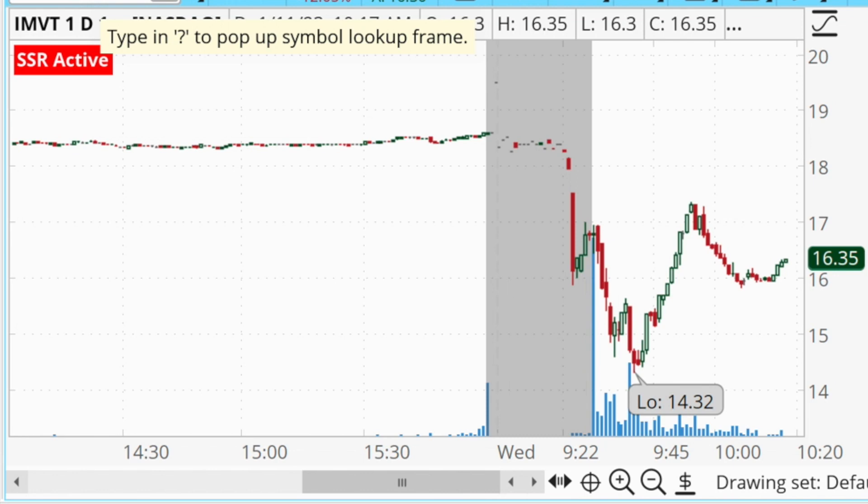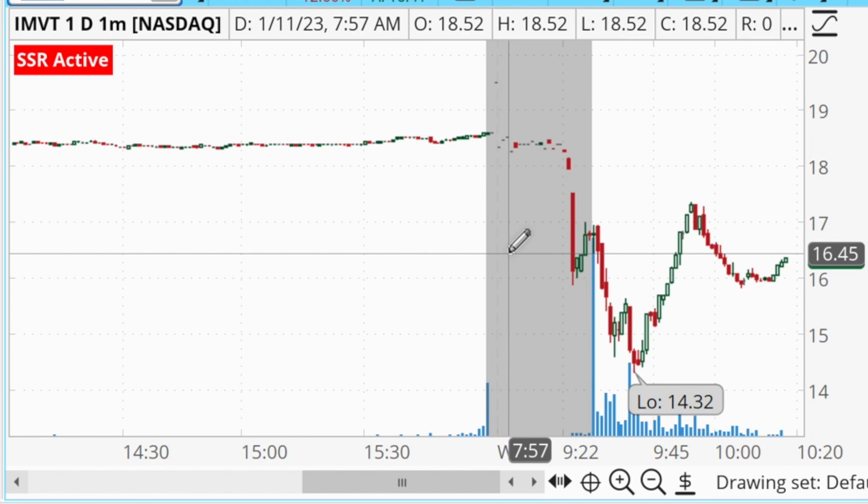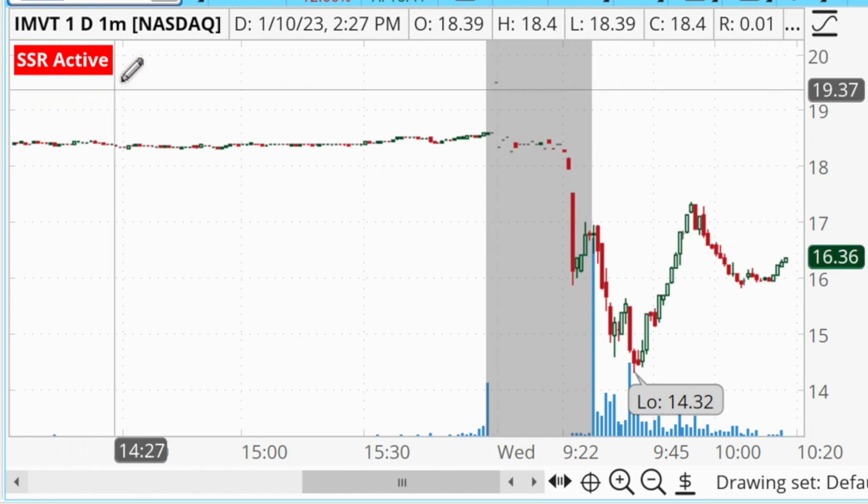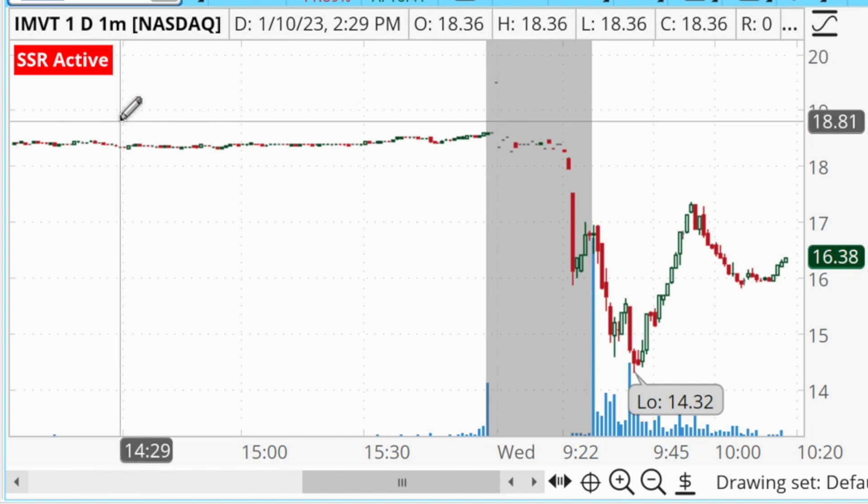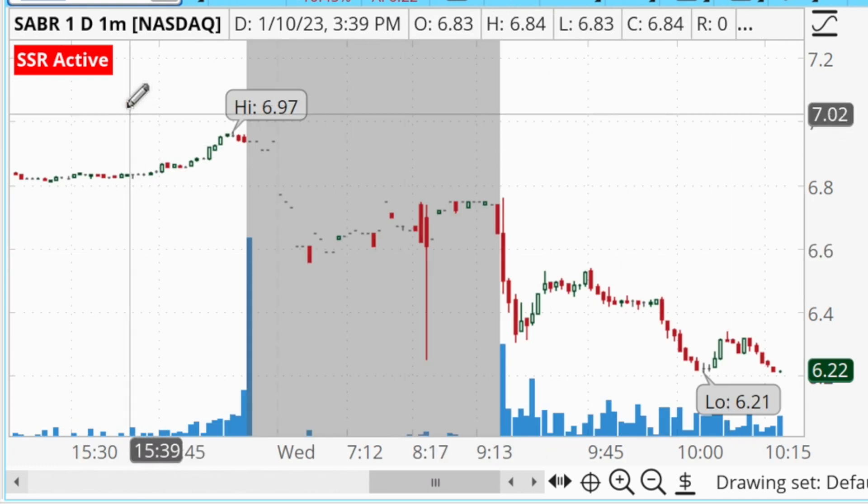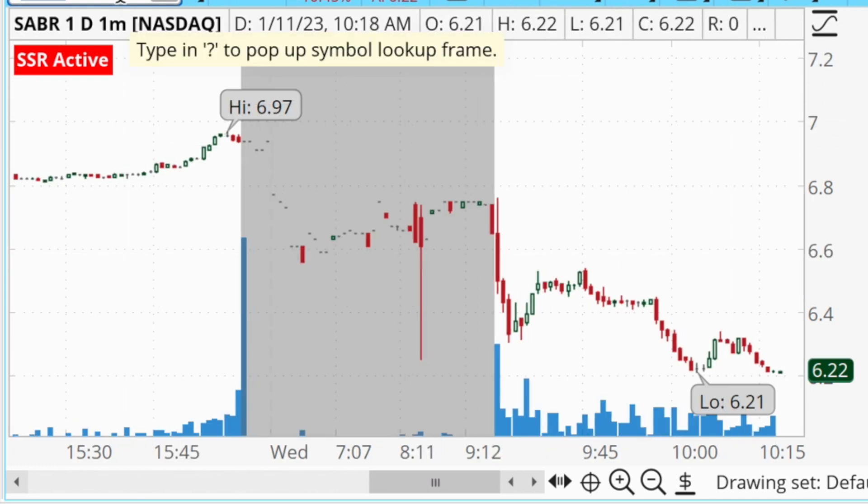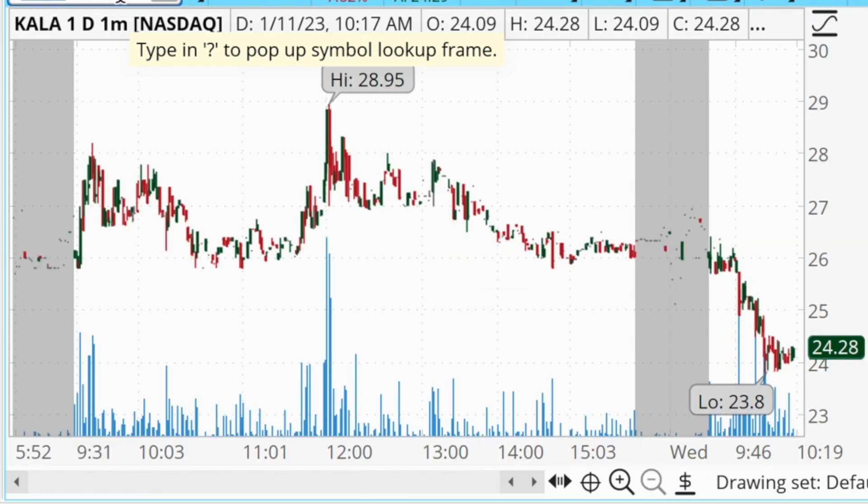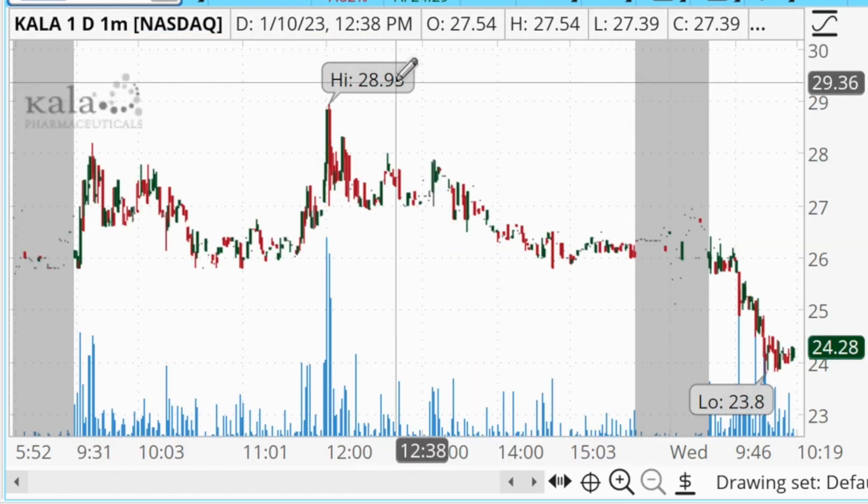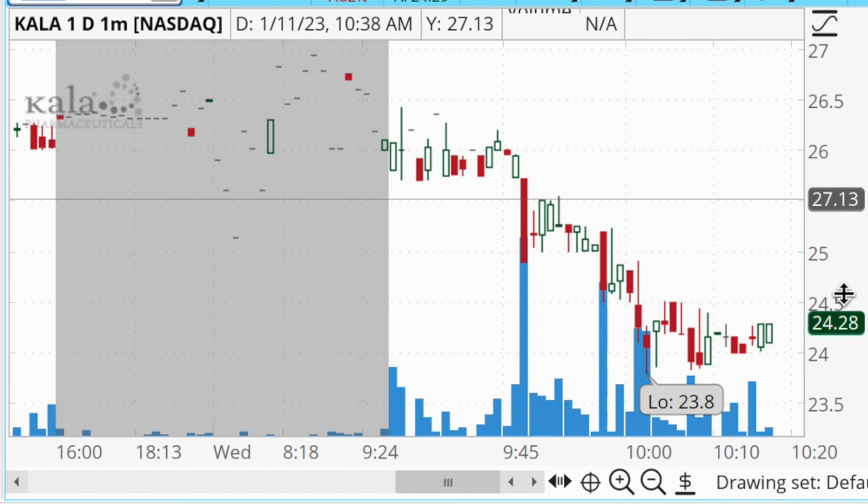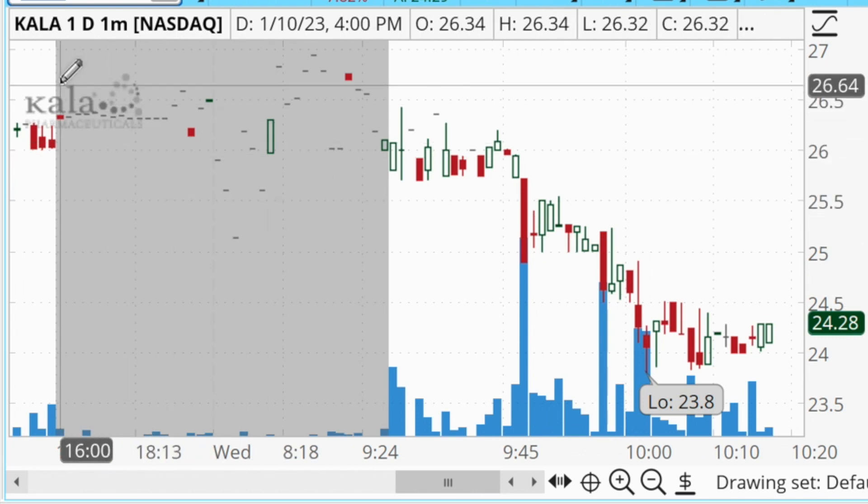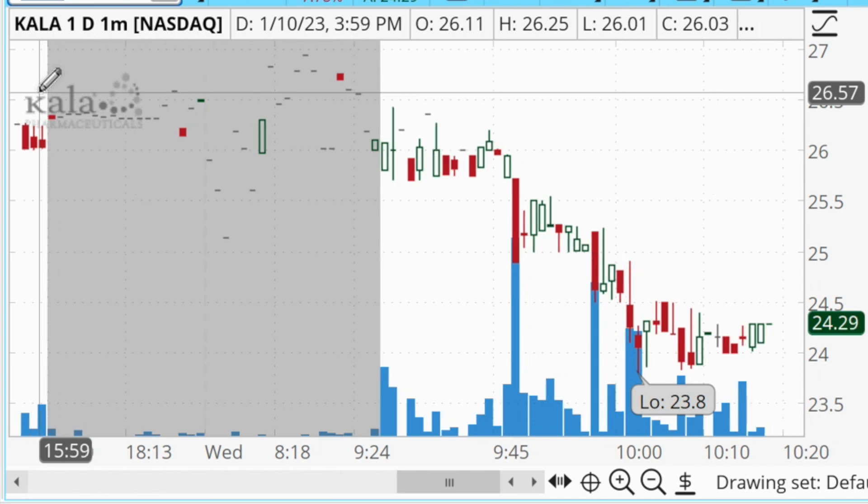We can see that we're looking at the chart for IMVT. IMVT is currently down about 12% for the day, so obviously that is more than 10% below the previous day's closing price. And because of that, we can see that there is the short sale restriction, or SSR active, in the upper left corner of this chart. Let's take a look at SABR. This is another one that's down over 10% for the day. We see SSR active. Let's take a look at KALA. Now this is down 7.8%, so it's getting close to that short sale restriction, but it is not quite active yet. So we can see obviously it's not up in the upper left hand corner of our charts just yet.